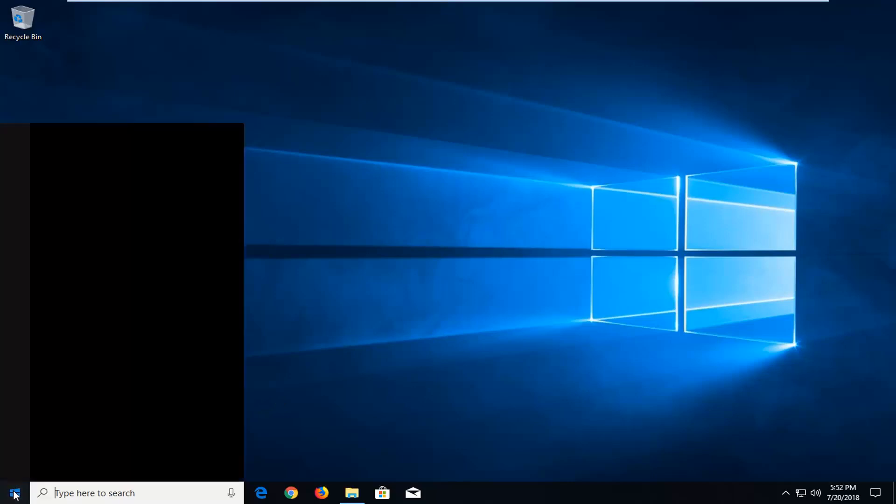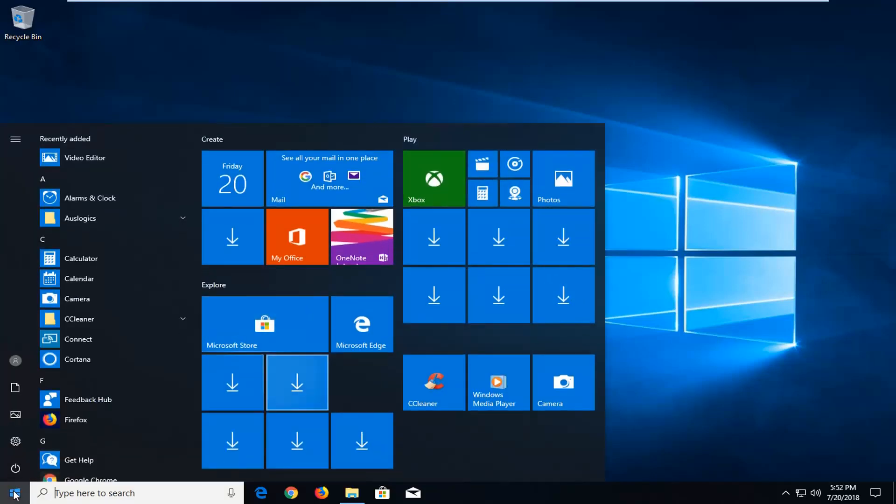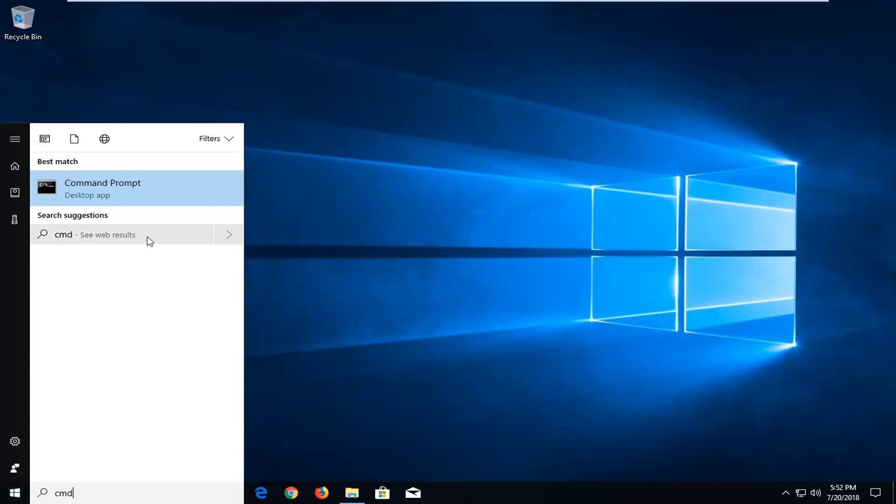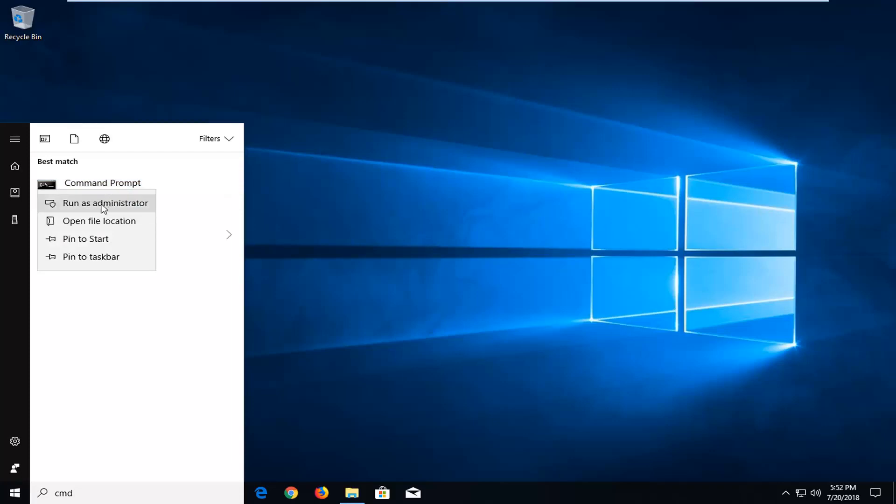So we're going to jump into it and we're going to start by left clicking on the start button one time. I'm going to type in CMD. It should come back with command prompt right above desktop app. You want to right click on that, left click on run as administrator.